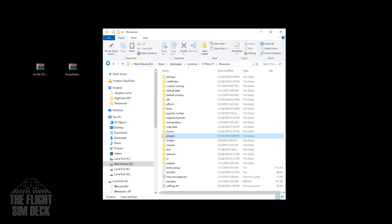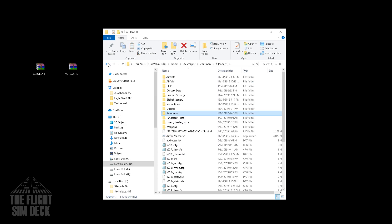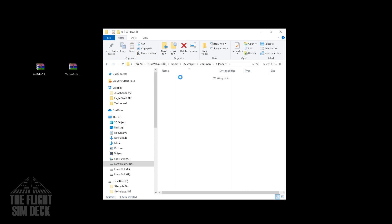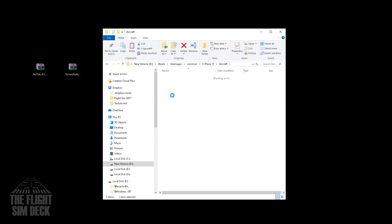So everything is ready to go for the Zeebo mods. Once again, go to the aircraft folder, Zeebo mod. We should have all three in here.